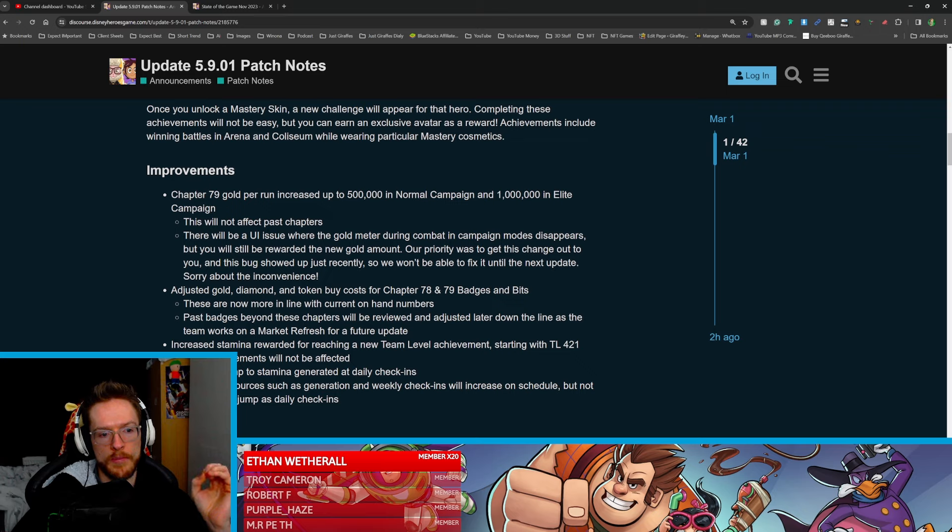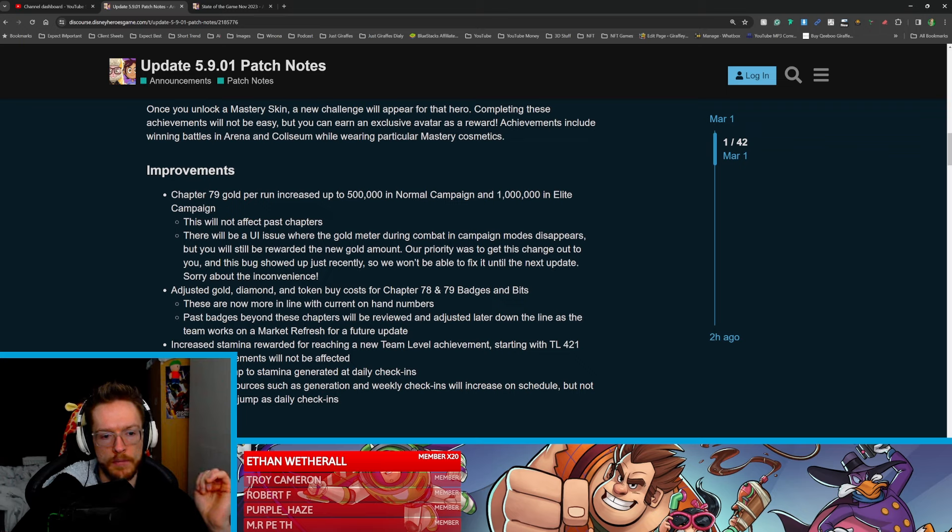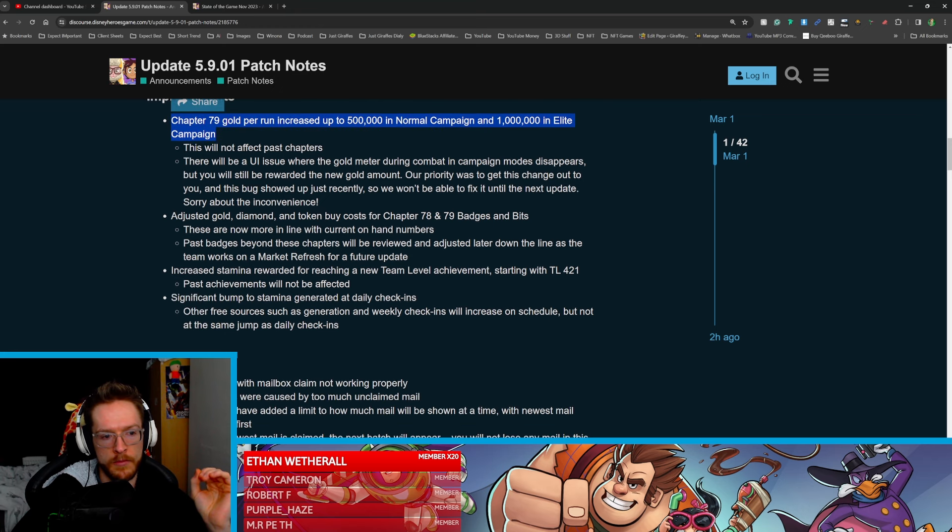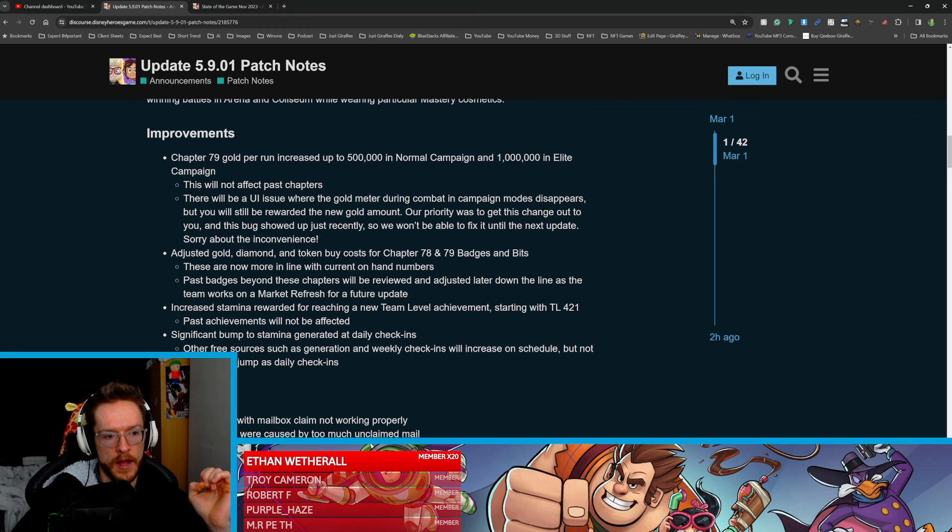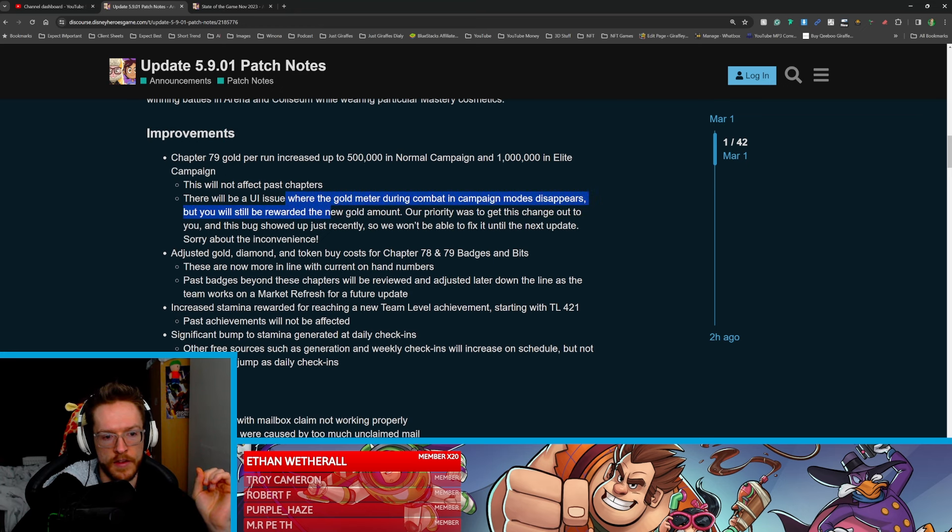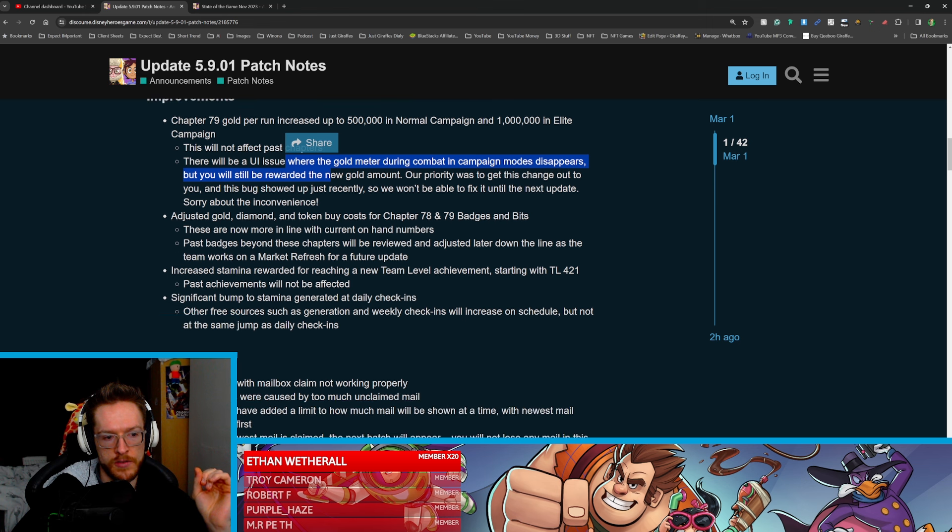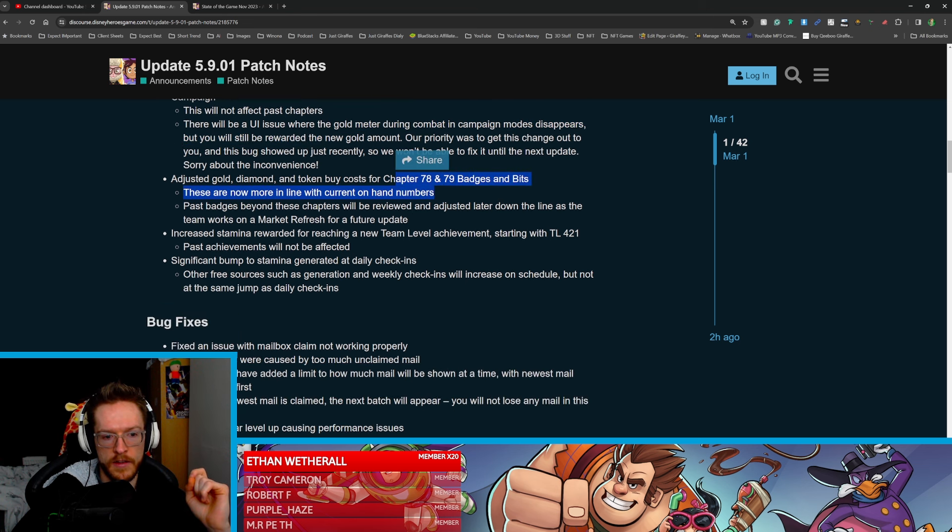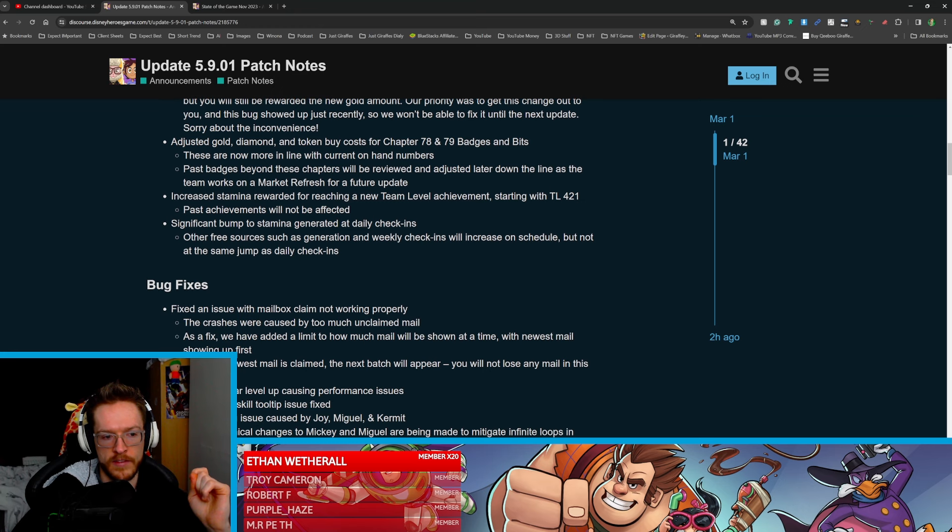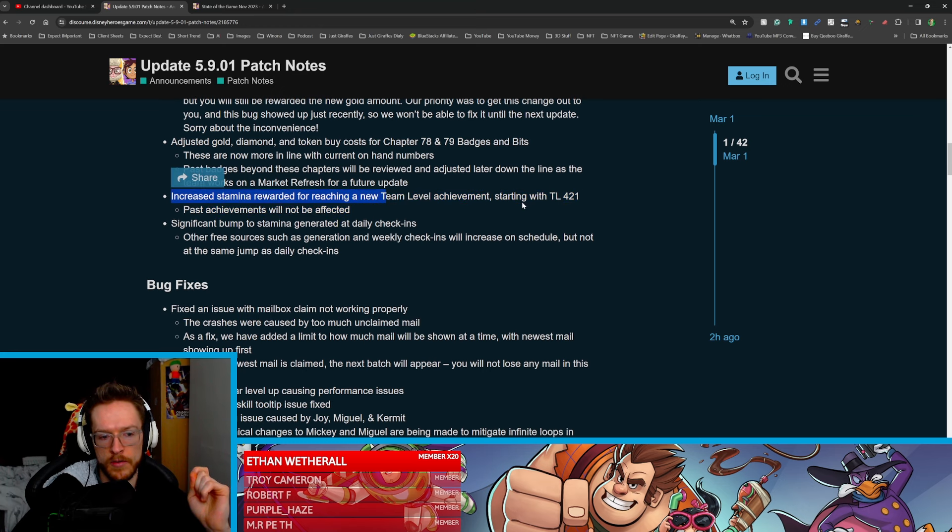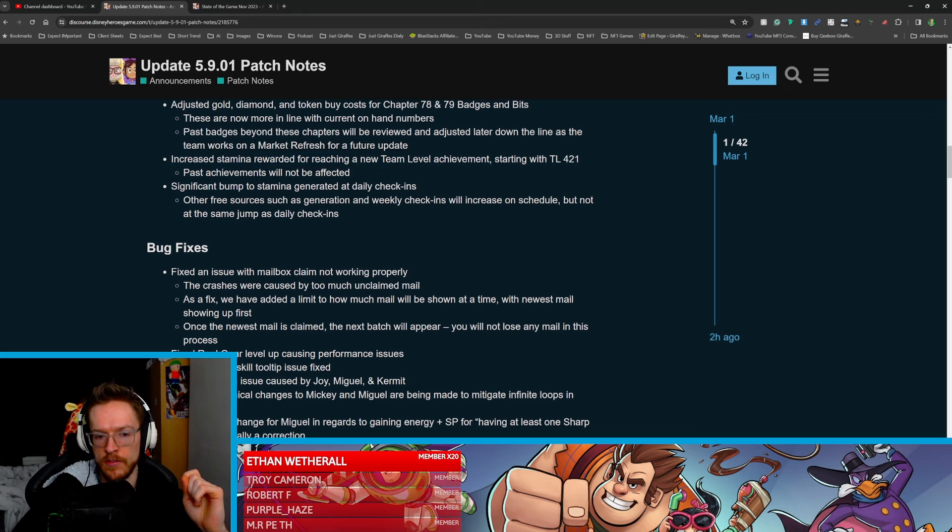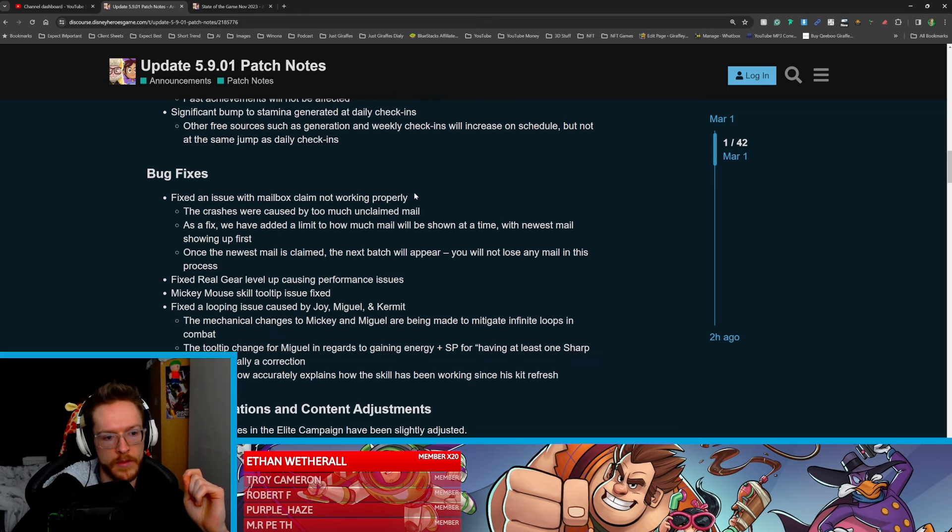So we've got chapter 79 gold per run increased up to 500,000, no one can have a million in elite, so it's getting more money now. This will not affect past chapters. They fixed UI issues, adjusted gold, diamonds, and token buy costs. Brilliant. Increased stamina reward for each new team level. Brilliant. Significant bump to stamina general daily check-ins. Brilliant.